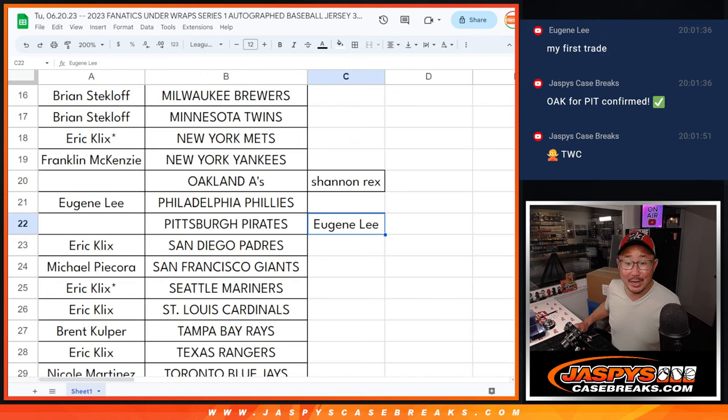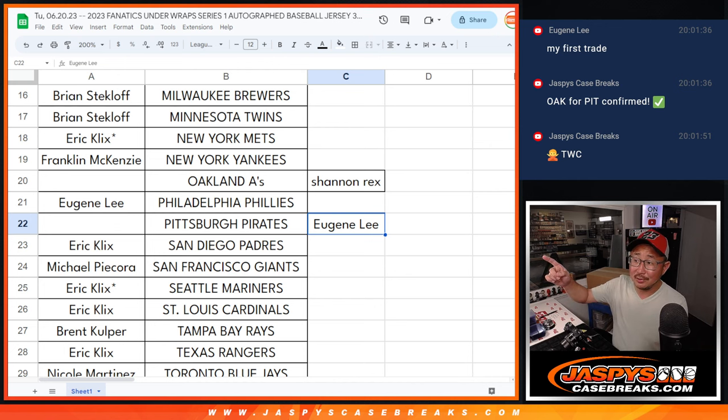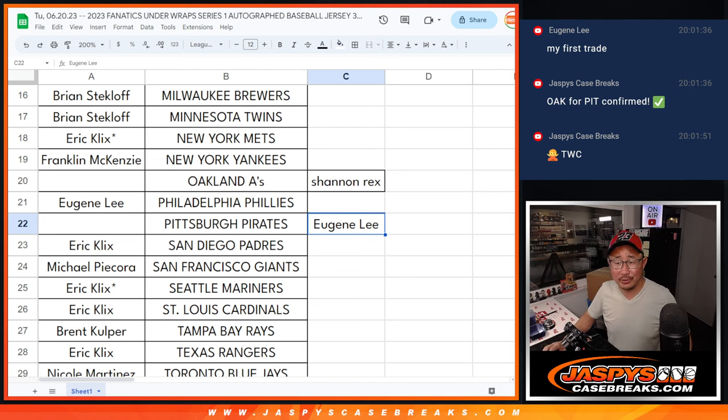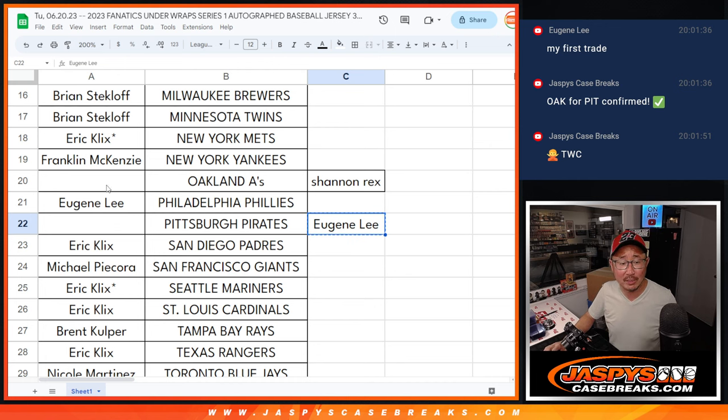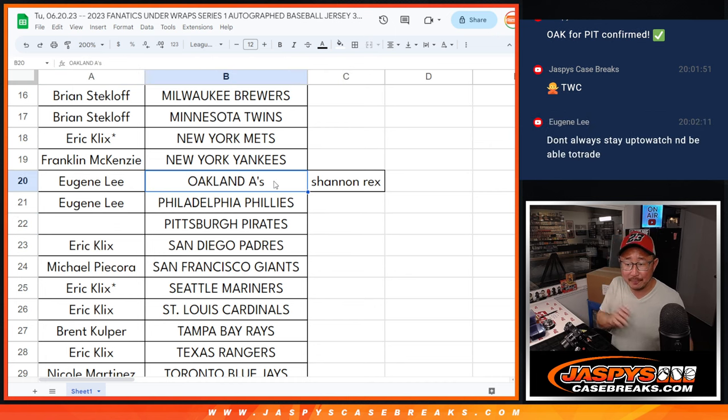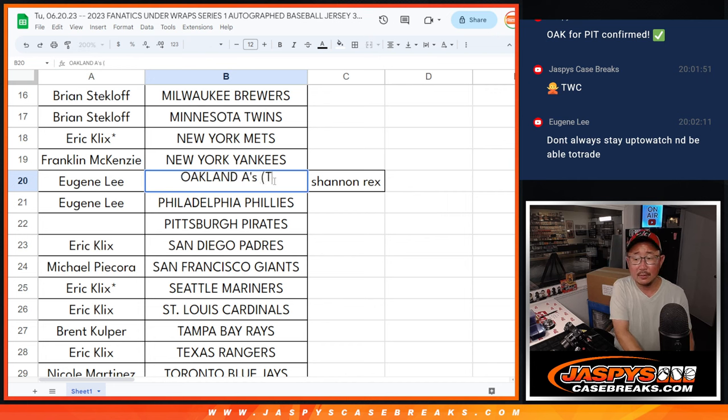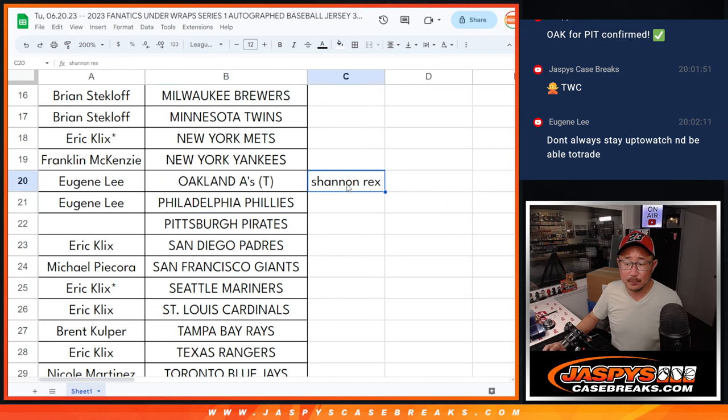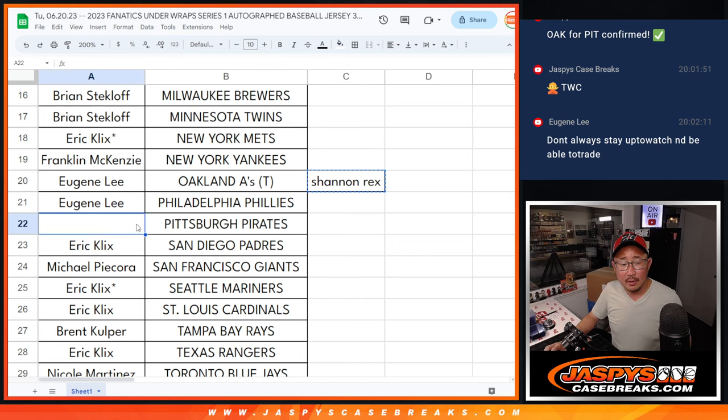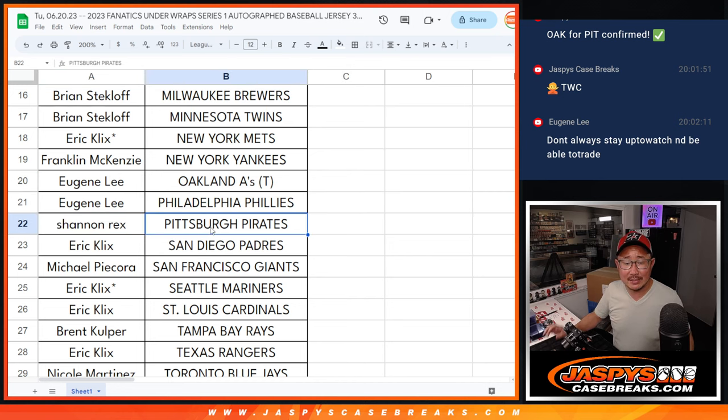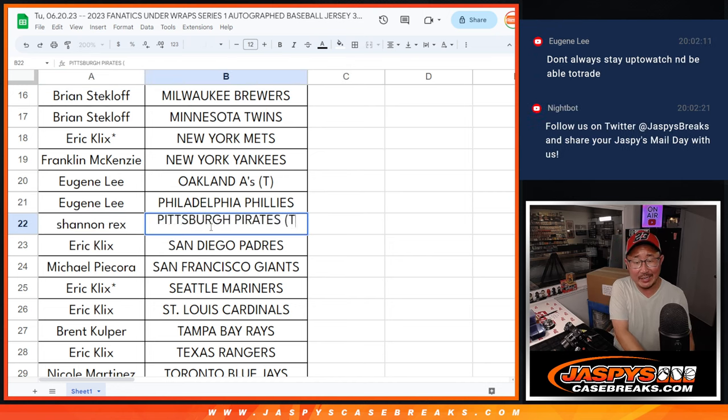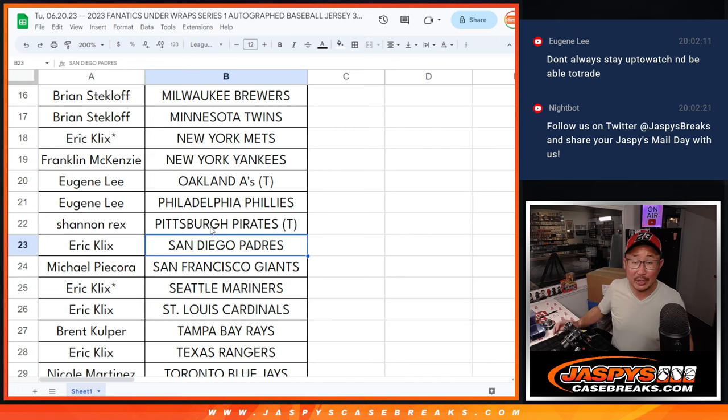Hi, welcome back everybody. Look at this. We got a deal done. Rex and Eugene were able to negotiate a trade here. Eugene is out of the Pirates spot and into the A's spot. Put T there for trade. And then Rex is out of the Oakland A's spot and into the Pirates spot. Good luck to the both of you.